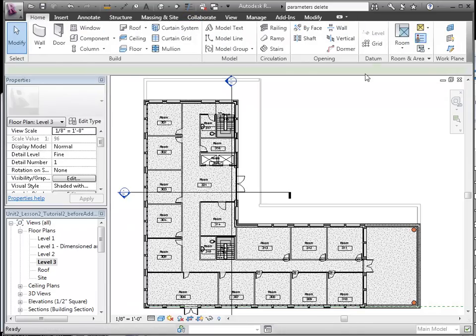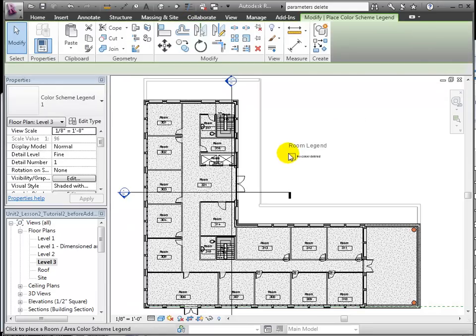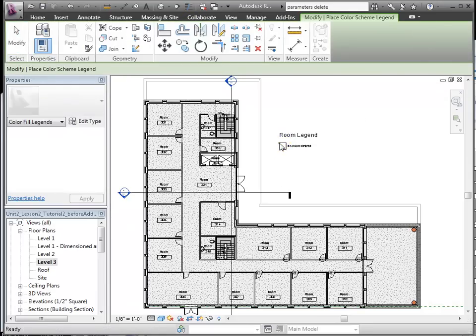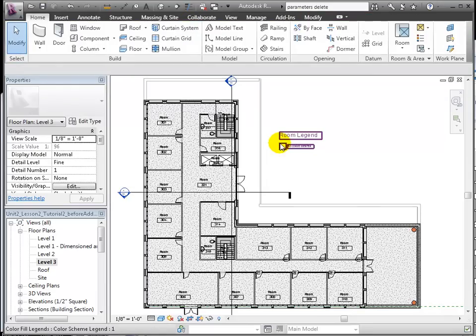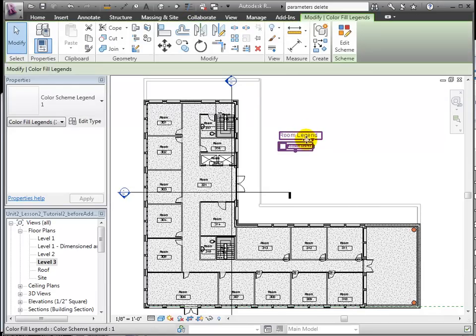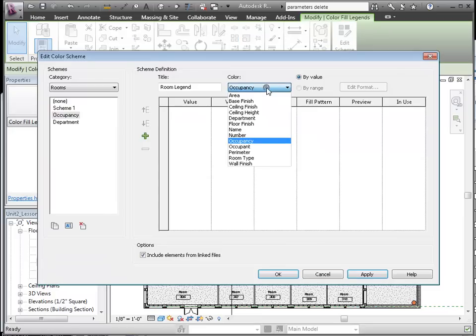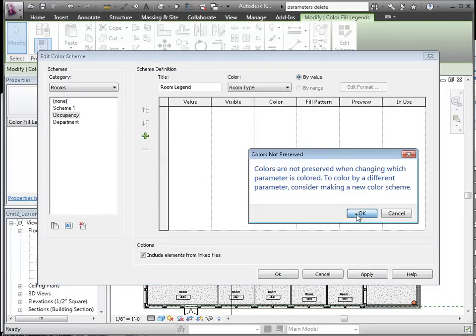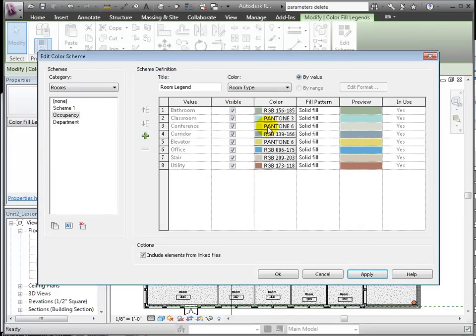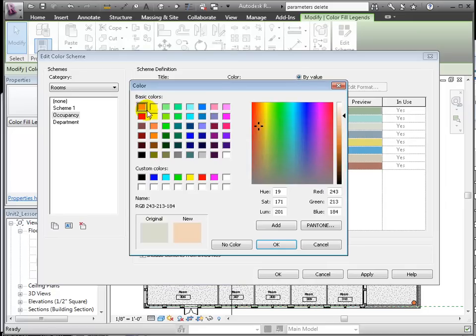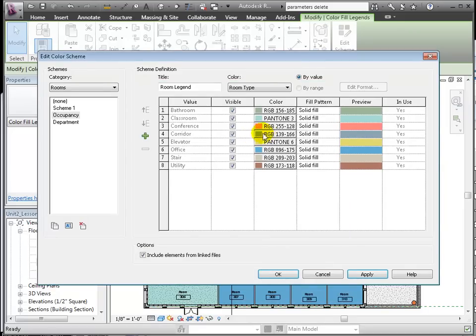Let's add our legend, color coding by room type. I'm changing the colors so that they're all easily distinguishable one from the next.